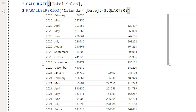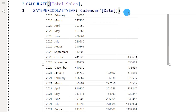Same Period Last Year, on the other hand, can only compare data in the current context — month, quarter, or year — with the equivalent period exactly one year prior. You cannot define custom intervals; you cannot go back two or three years. These are the key differences between Same Period Last Year and Parallel Period. I hope you found this tutorial helpful and learned something new. Please consider subscribing to my channel for more tutorials.